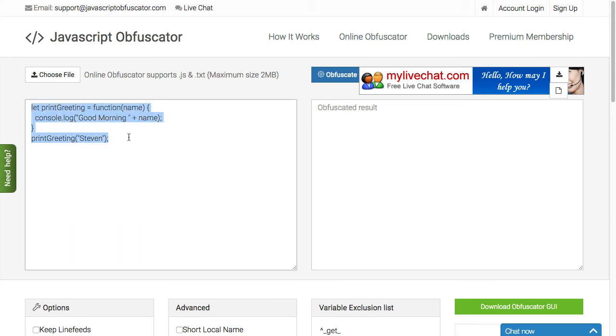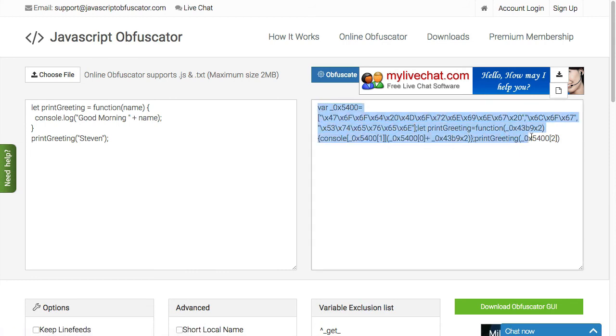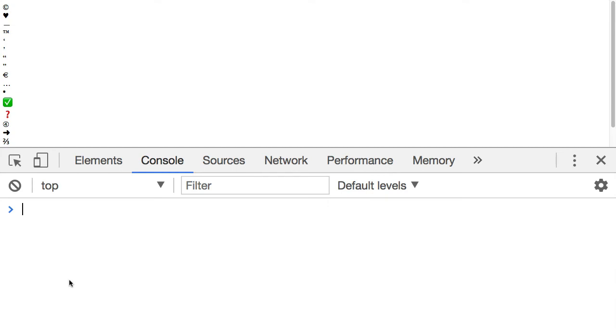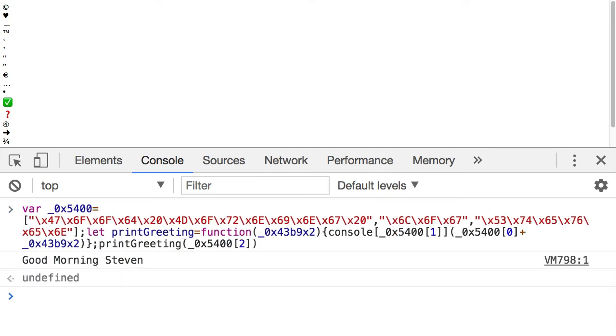Now notice what I've written in here. Just a simple print greeting function. That's all I've done. When I click the button to obfuscate, this is what the code turns into over here. Now I want to copy that really quick. I'm going to jump to the console. And I just want to paste that in. Press return. And it says good morning Stephen. It works. It works just like the code that I originally written.